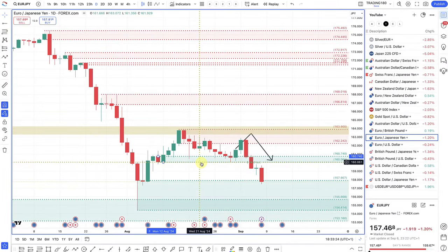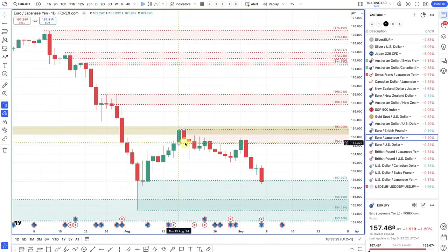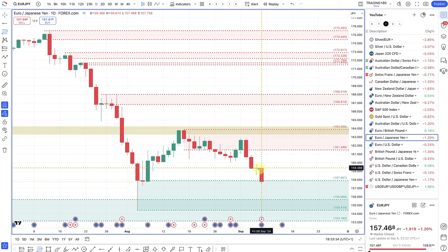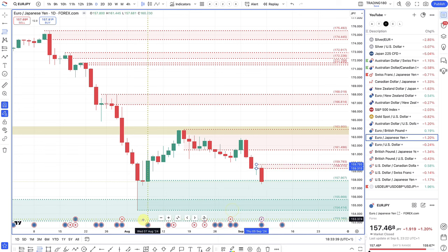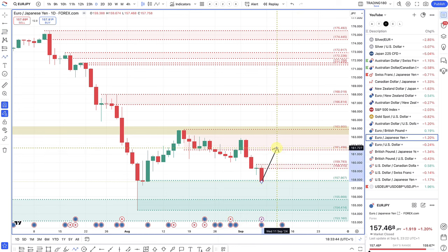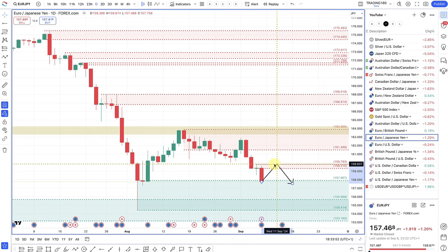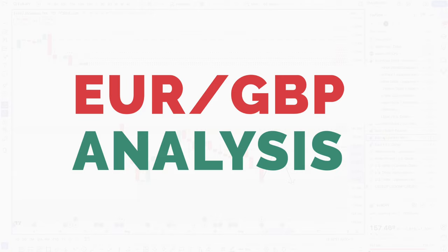Euro yen — the yen should really be the one to buy out of the two, as they are the ones hiking rates while everyone else is cutting. Any pullbacks into supply zones should be looked at as more of a sell than a buy. My preferred area to look for a sell would be around the 162s, or even higher at that supply zone — I want a bigger pullback in order to look for a sell trade on euro yen.